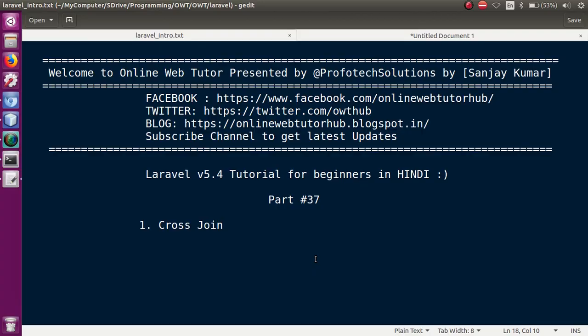Hello guys, welcome to Online Web Tutor presented by Profotex Solutions team. I am Sanjay. We are learning Laravel version 5.4 tutorial, and these tutorials are for perfect beginners. This is our part 37th. In this video session, we will discuss cross join in Laravel.